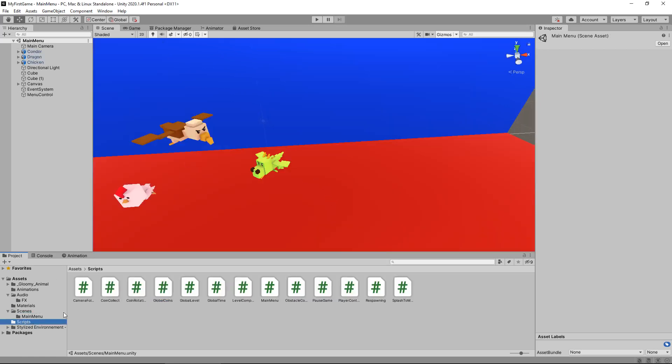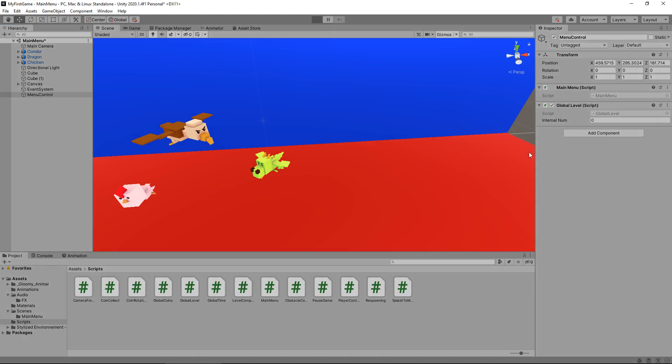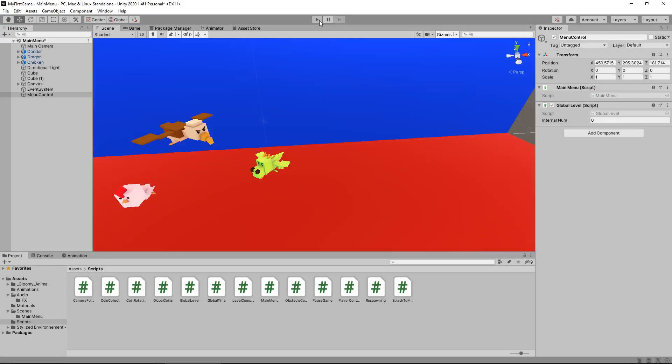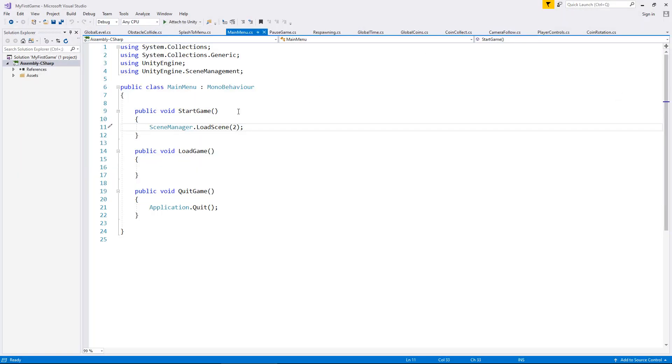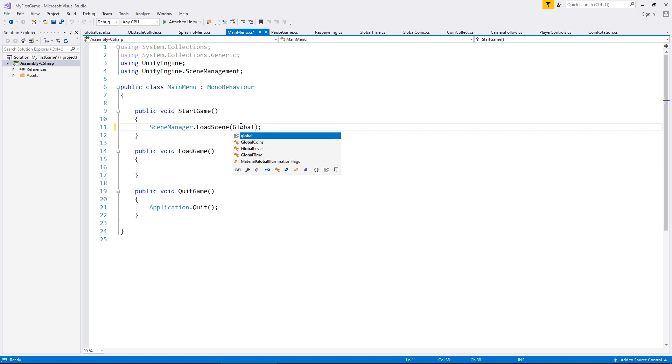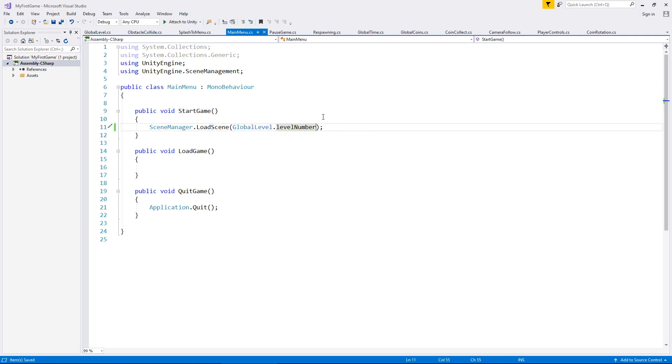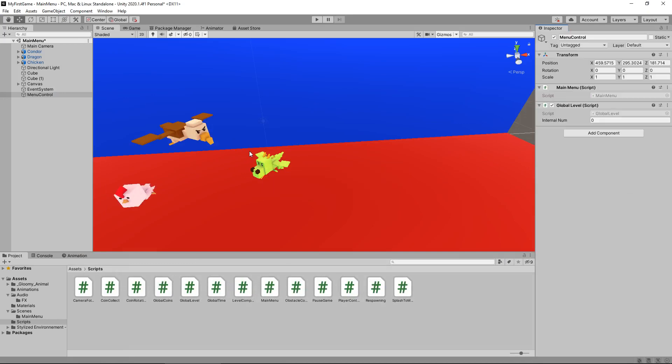Now this is where things become interesting. We're going to add our GlobalLevel script to our menu control and you should be able to see right there internalNum. So if you press play, it will change to three. Now if you recall, three is the scene number that we travel to on the main game itself. So that is the very first level. So here we can either keep it as two because this button will always start a new game, or we can actually change it to GlobalLevel.levelNumber and save. So rather than put an actual number here, we're referencing a number that is in a different script. And like I say, we can use that line of code, the exact same line of code in many, many different ways now.